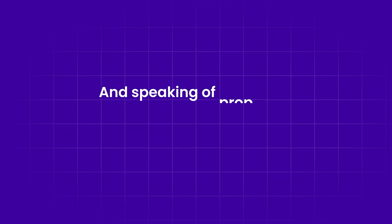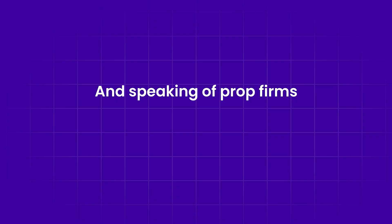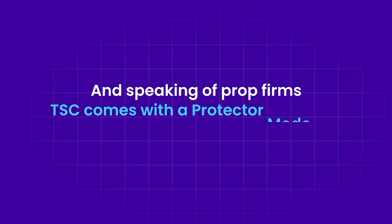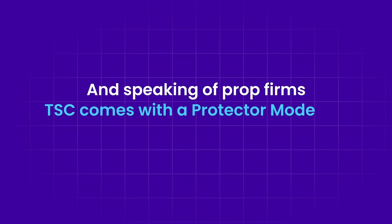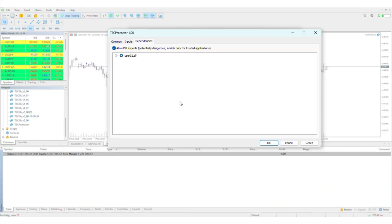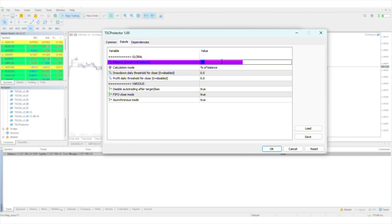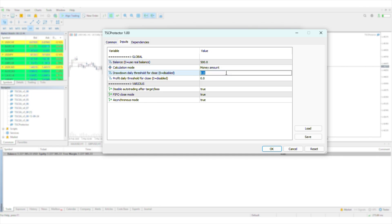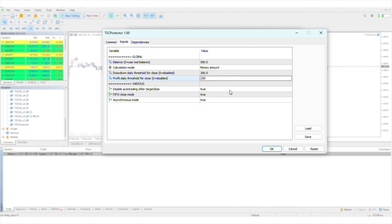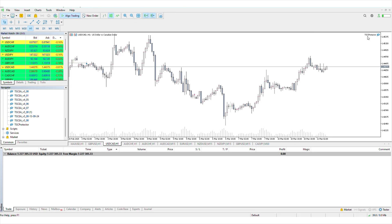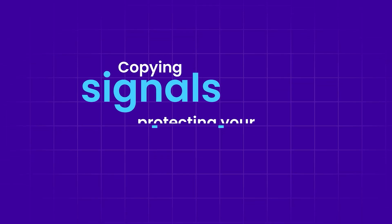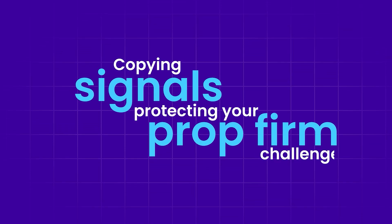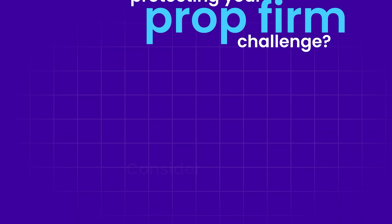And speaking of prop firms, TSC comes with a protector mode. Just run the TSC protector EA on another chart, set your limits by percentage or dollar value, and relax. It'll monitor your trades, stop when profit targets are hit, or halt when hitting a drawdown limit. Copying signals and protecting your prop firm challenge? Consider it done.